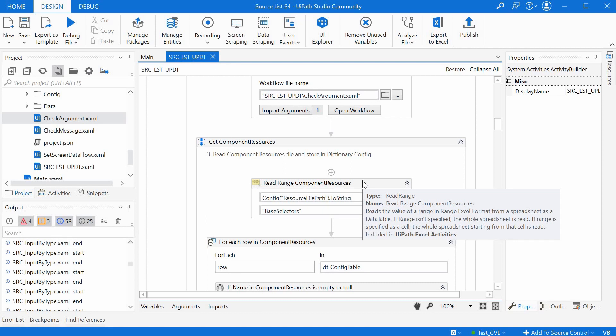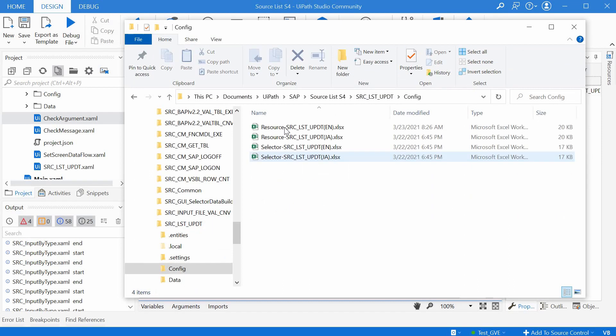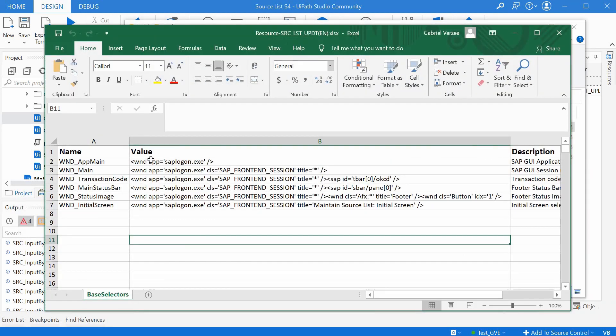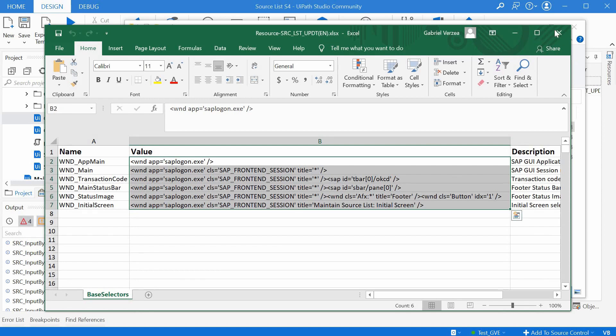The third step is creating the component resources and storing them also in the config dictionary. What are the component resources? Well, they are stored in the config folder of the update source list implementation, and they are storing as text different SAP GUI base selectors that would be needed later in the process. We can open the config folder and we have here the resources file, and they are basically a bunch of selectors.